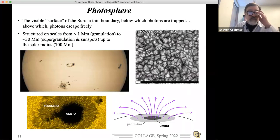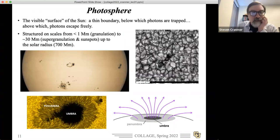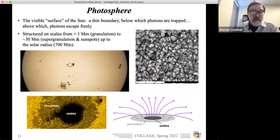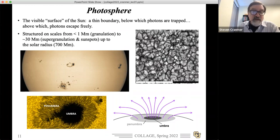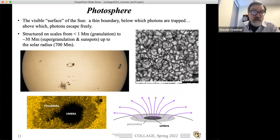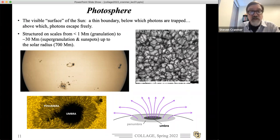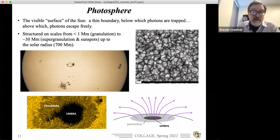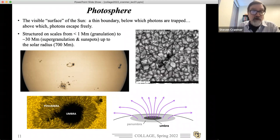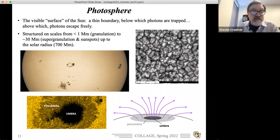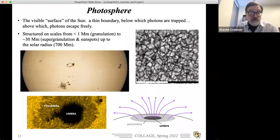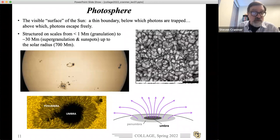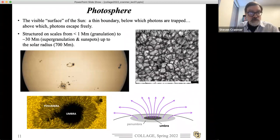I wanted to go through some of these different layers and introduce them. The photosphere is the visible surface of the sun. If you're studying the radiation field, it's the point at which radiation transitions from optically thick to optically thin — in an optically thick region photons are bouncing around, continuously absorbed and re-emitted; above that point photons essentially escape into space. The transition is very narrow, governed by the density scale height at the surface, which is small compared to the solar radius, so it looks very sharp.